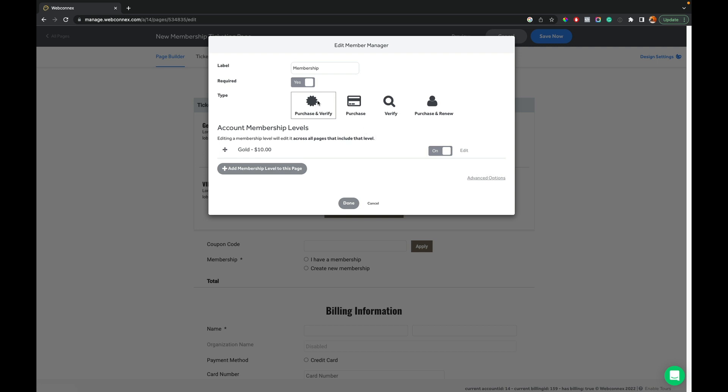One of the first things is how do you want membership to function? Do you want to be able to have where people can purchase and verify? You also can have it where only people can purchase it. They can't verify. It's only a brand new enrollment. You could take off enrollment if you want and just have people to verify their existing membership. You also could do a renewal and purchase one as well. So lots of options there. You also can require it or not have it required.